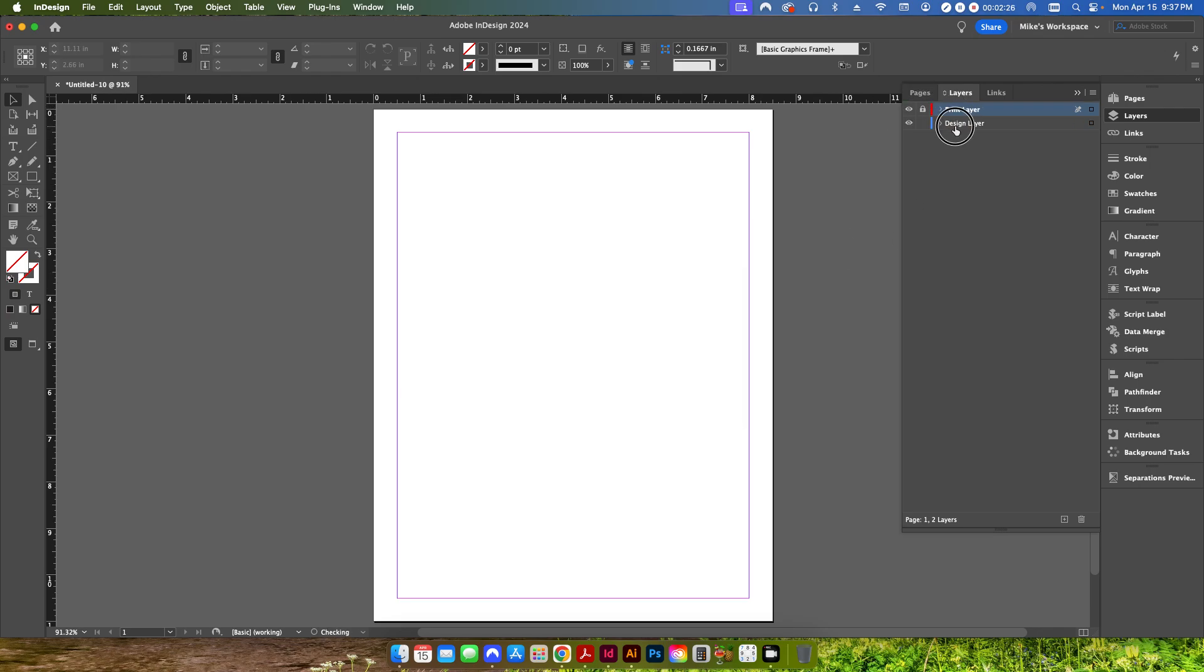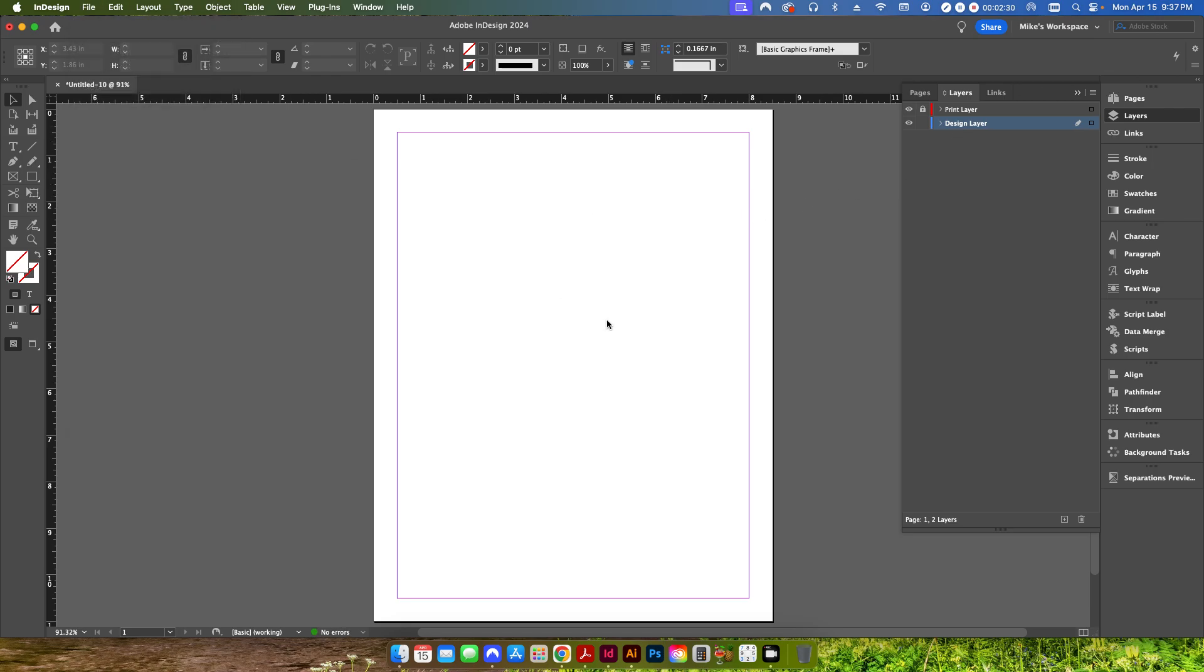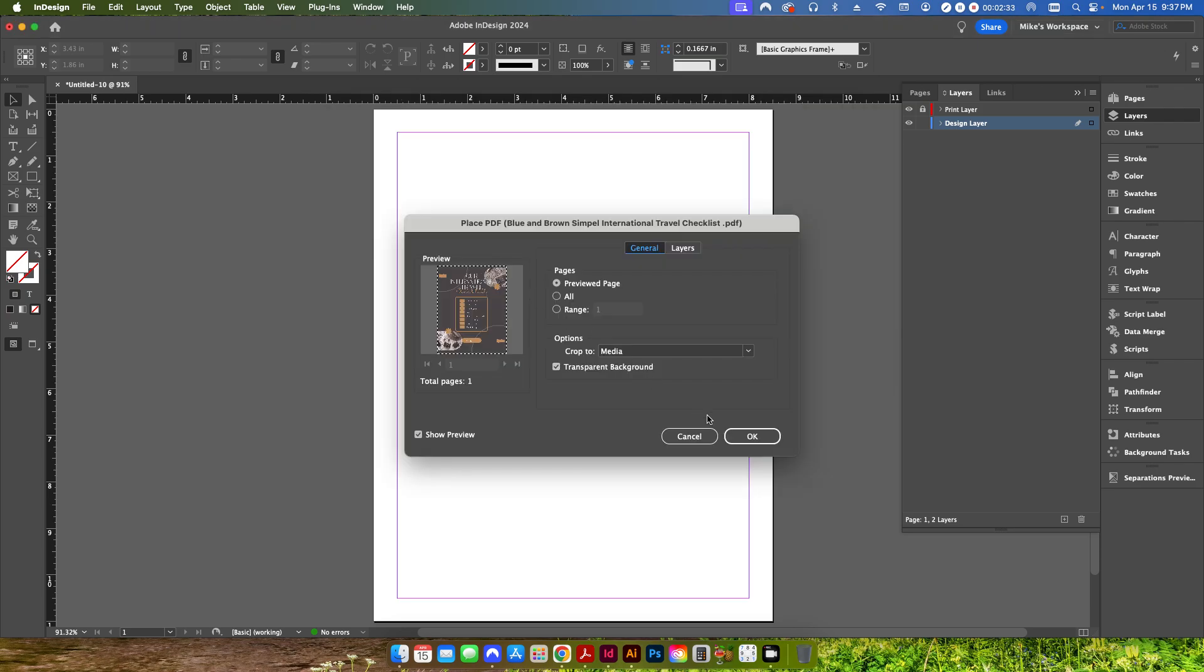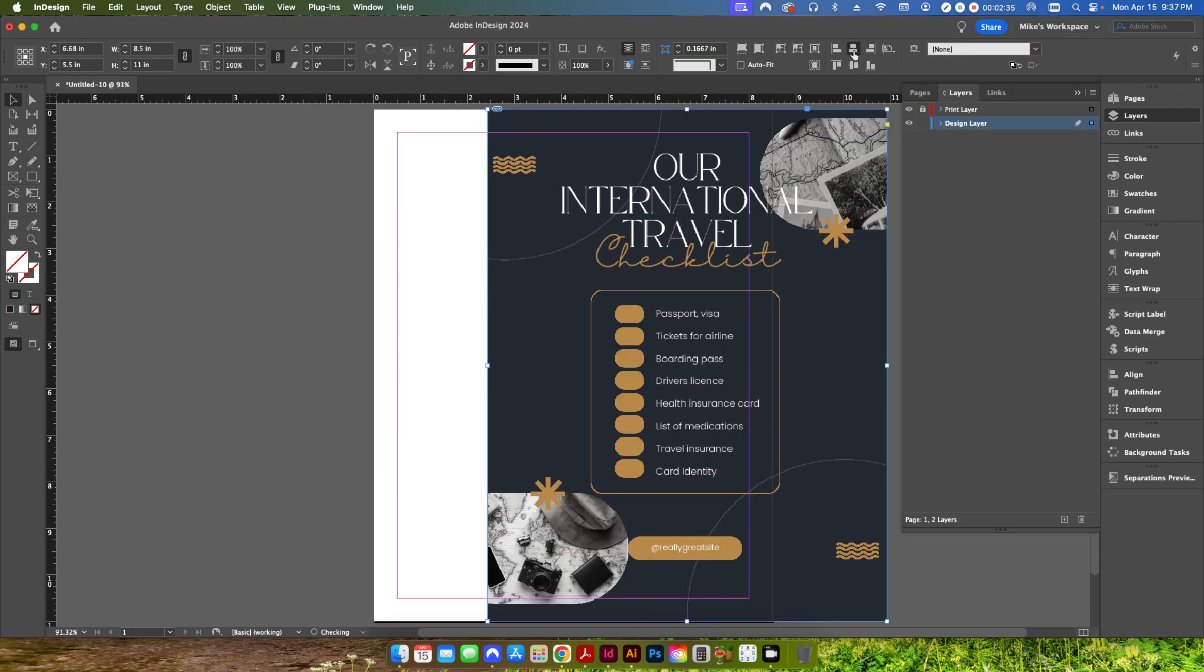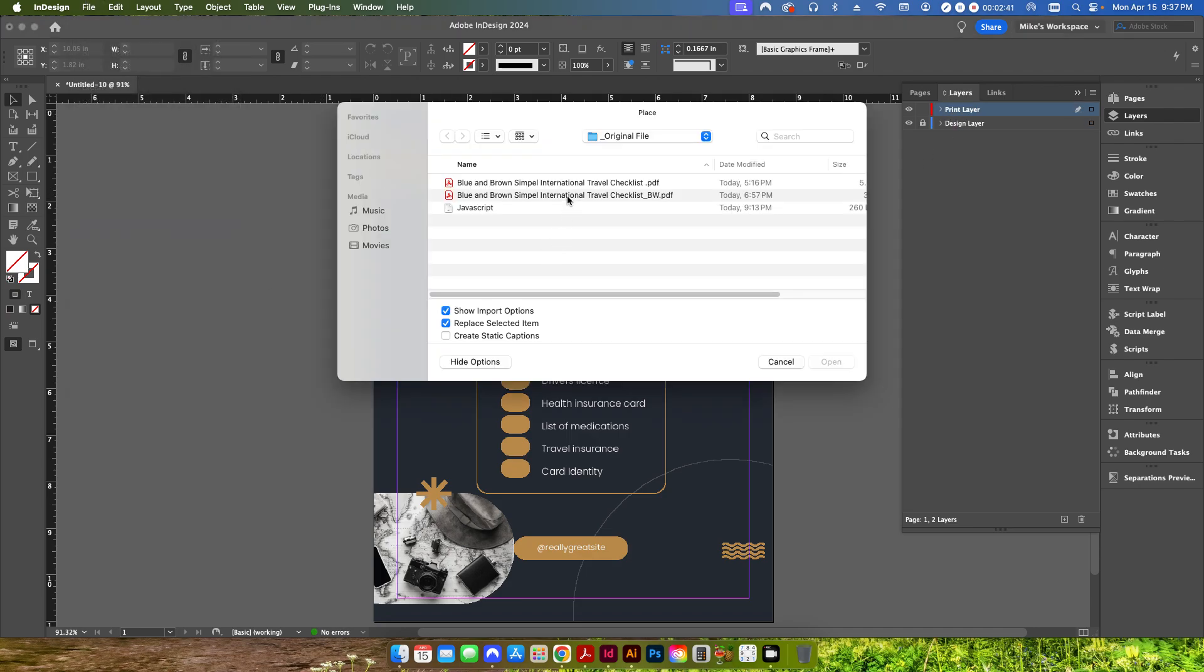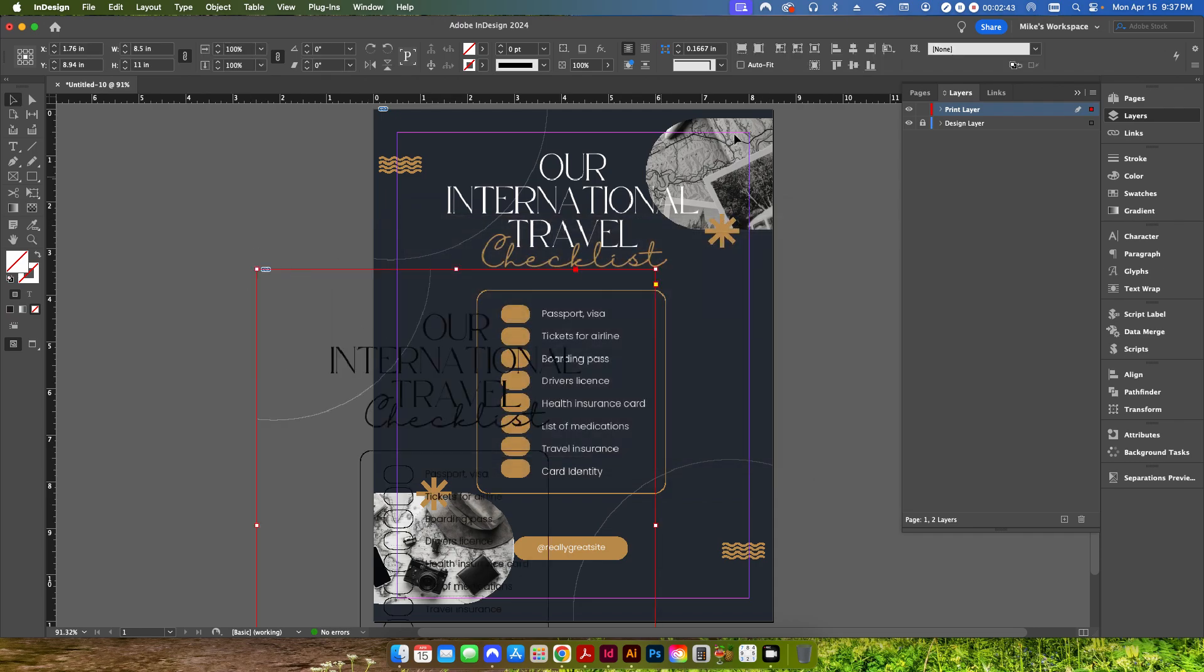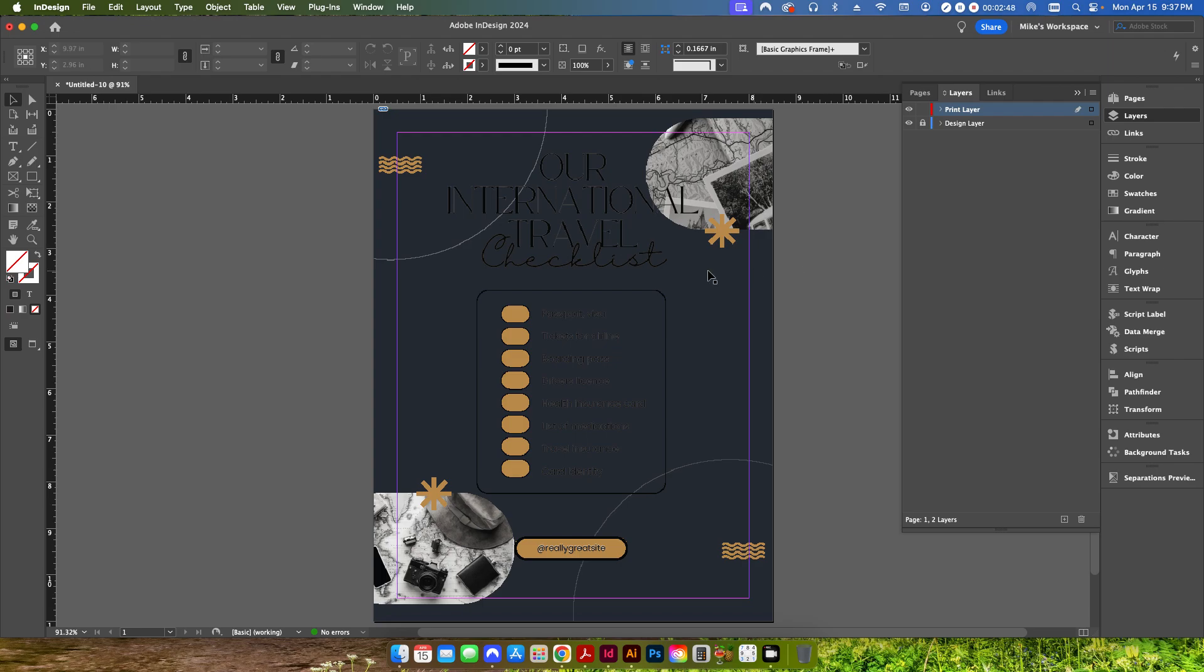So if I click on my design layer first and I go up to file place, I'm going to place in my flyer design and I'll center this up and then I'll switch over to my print layer and do the same thing, go to file place and I'll set up or import my black and white design and I'll center this up as well.